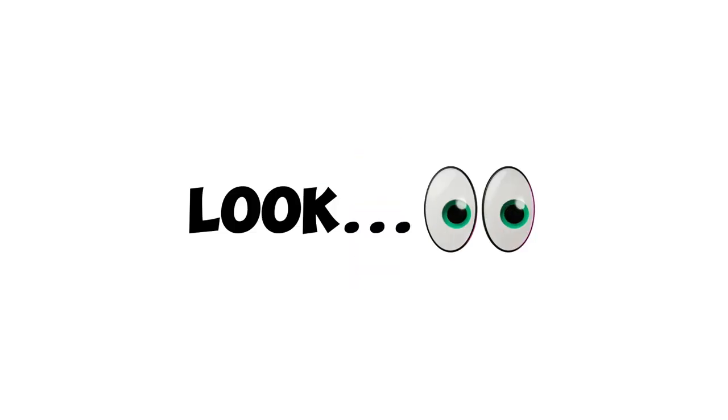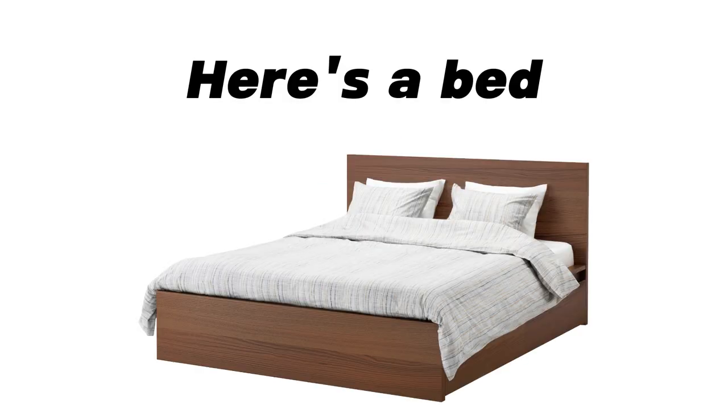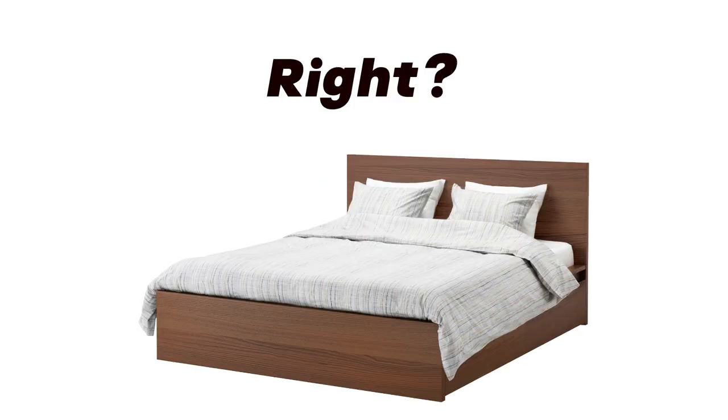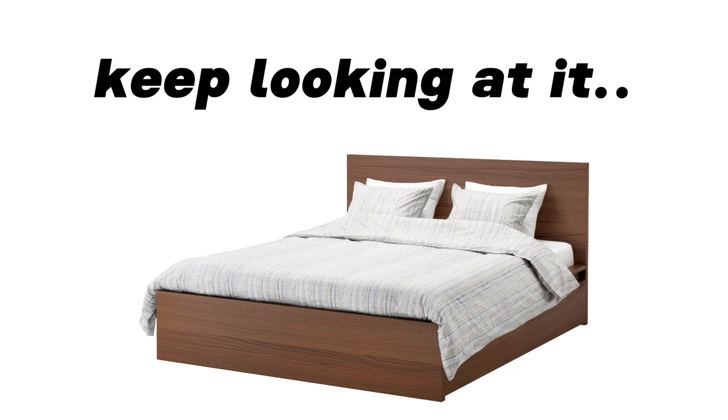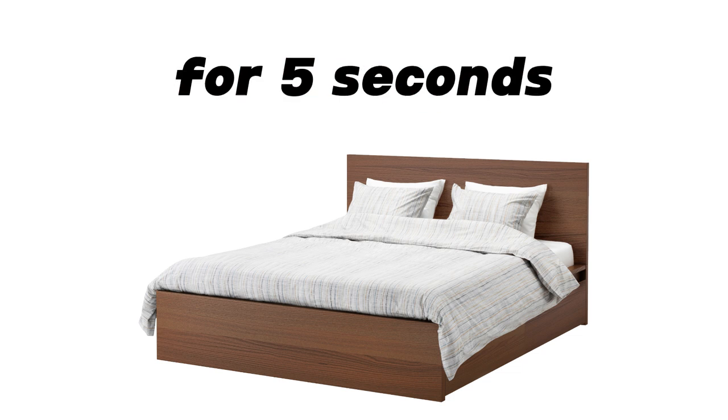In 3, 2, 1. Look, here's a bed, right? Keep looking at it for 5 seconds.